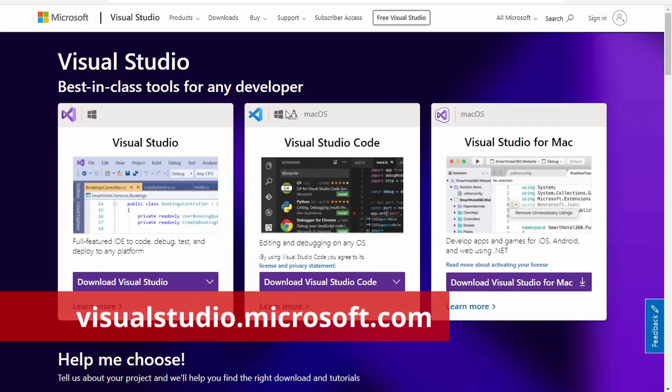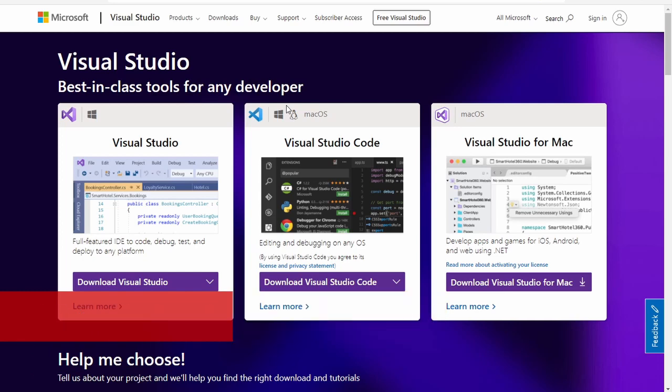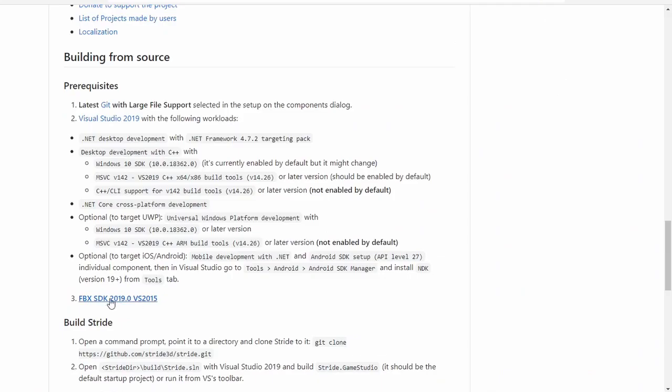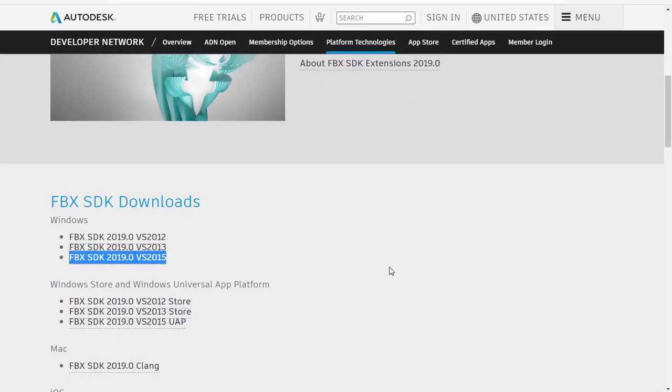From visualstudio.microsoft.com download Visual Studio 2019. From the link in the README, download the FBX SDK for the newest version of Visual Studio.